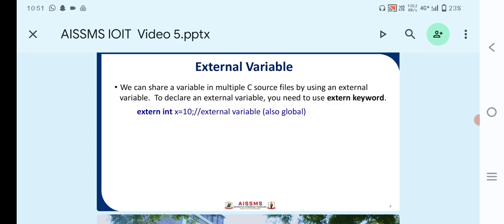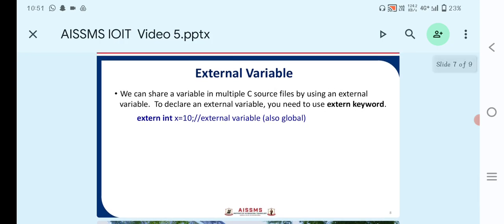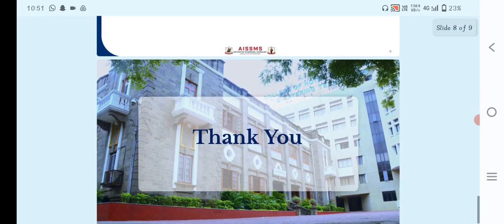The next point is the external variable. We can share a variable across multiple C source files by using an external variable. To declare an external variable, you use the extern keyword — for example, extern int x = 10. An external variable is also known as a global variable.